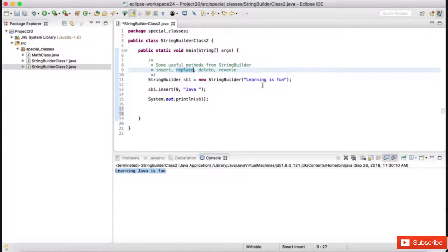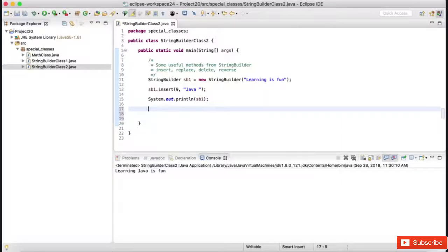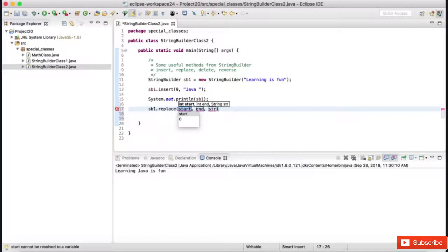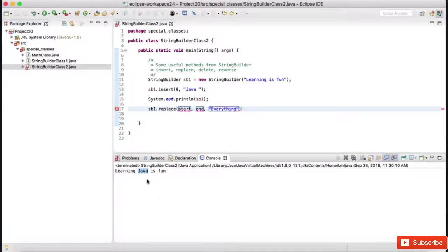Now there is something called replace. I want to replace 'Java' with something else, so we just need to find the index of J and A and replace those with something new. The way it works: sb1.replace() takes a start index, end index, and the string with which we want to replace. That section between the start and end index gets replaced with the new string — say replacing 'Java' with 'everything', making 'learning everything is fun'.